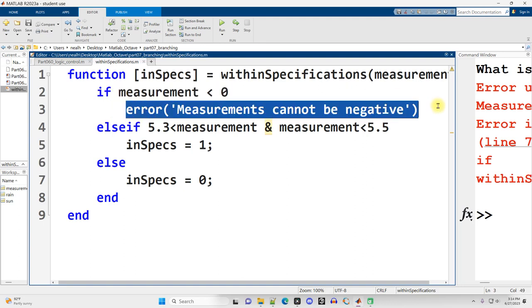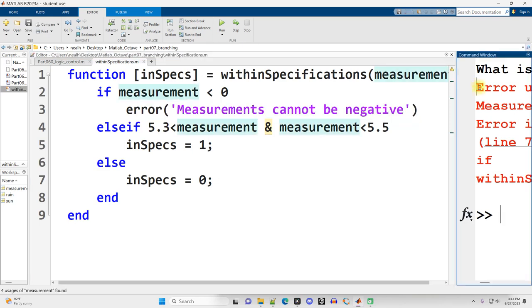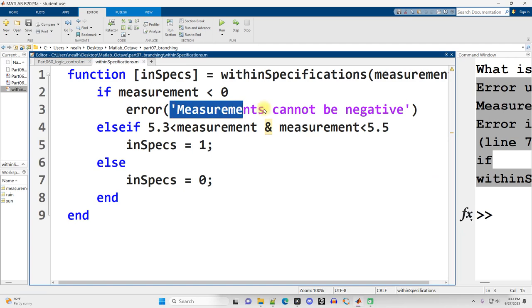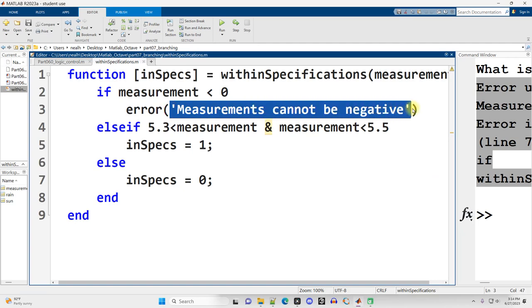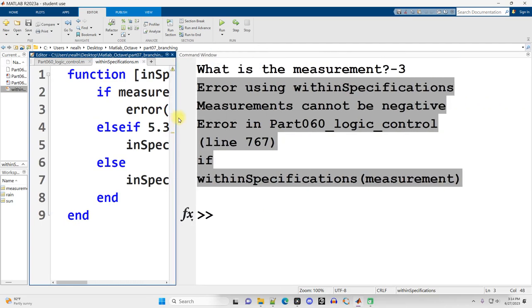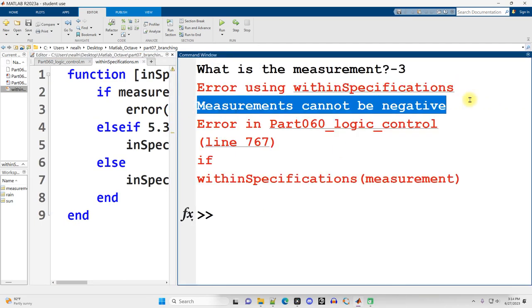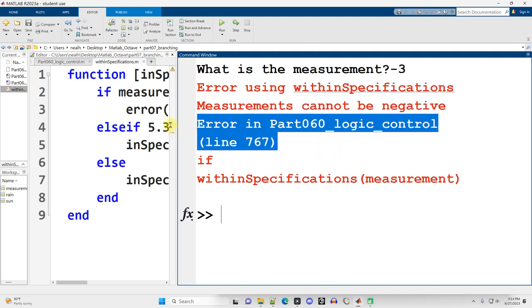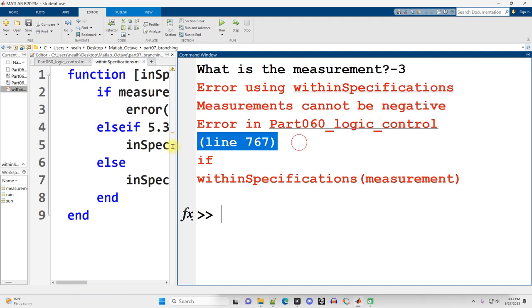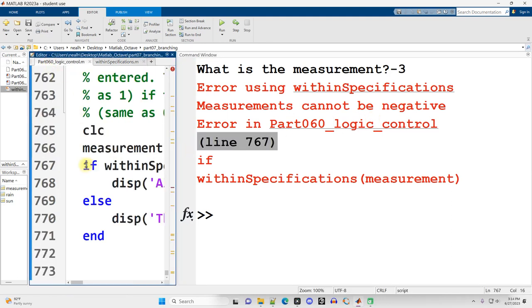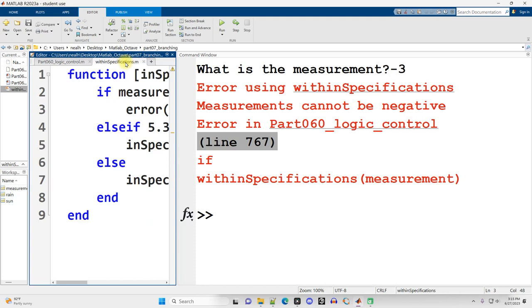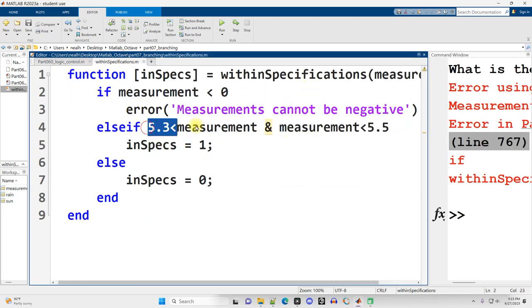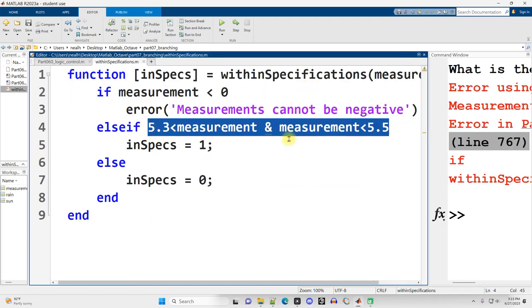If the measurement is less than zero I run the error function. This is a built-in MATLAB function, works in Octave as well, and I throw that error up on the screen. It interrupts the running of the code and it displays out exactly this text that I asked it to display out, and then goes ahead and tells me what line of code did it occur on in the program that called the function. Line 767 right there.